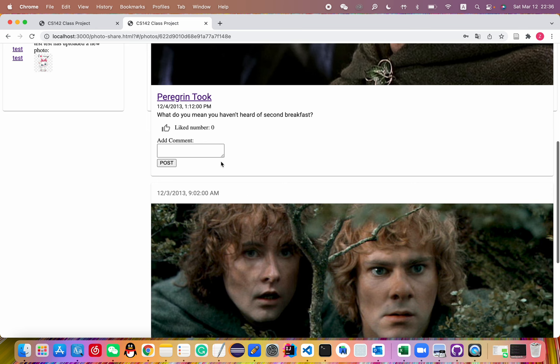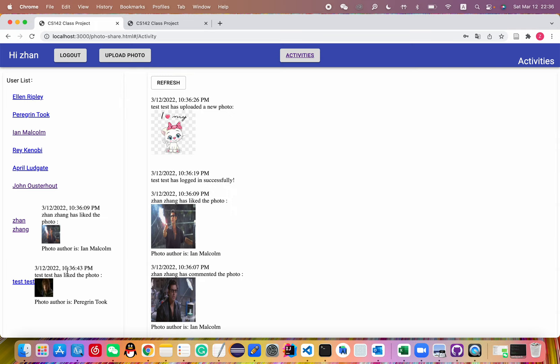And here, return to my account. Here also works well. Refresh. Absolutely works well. Thank you.